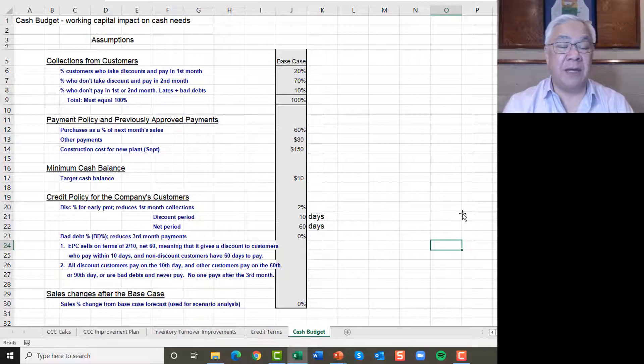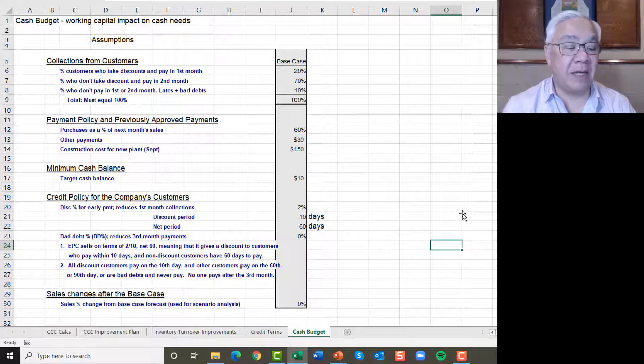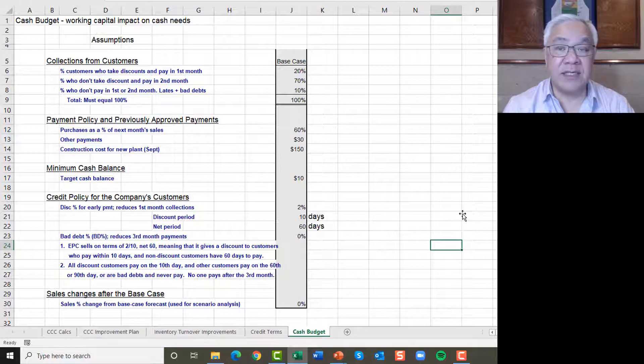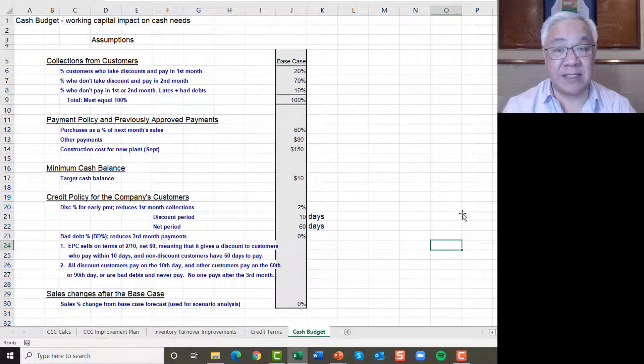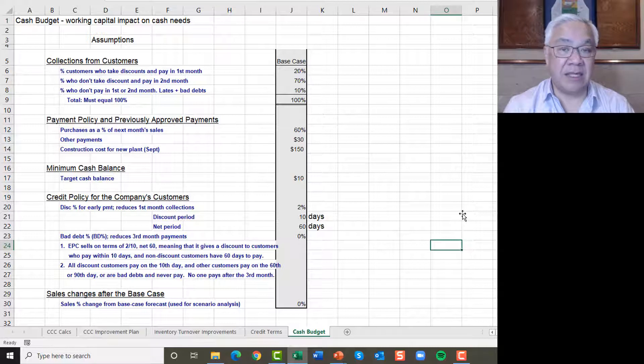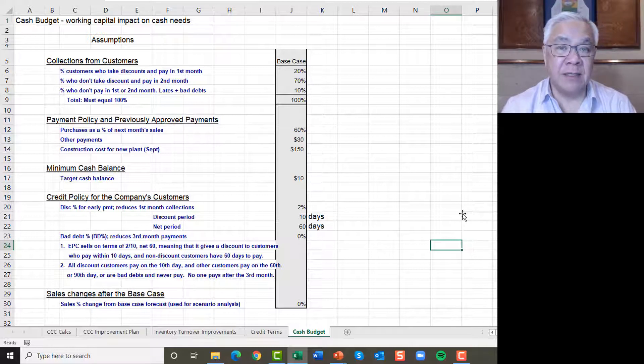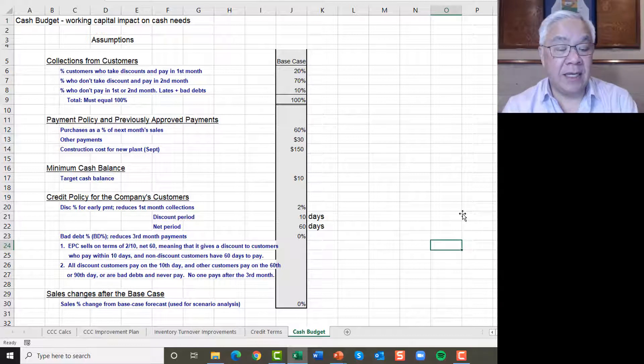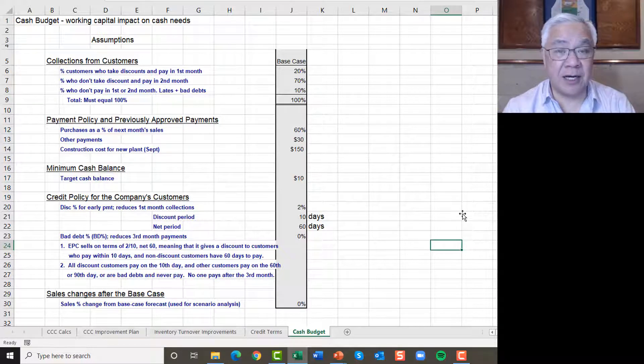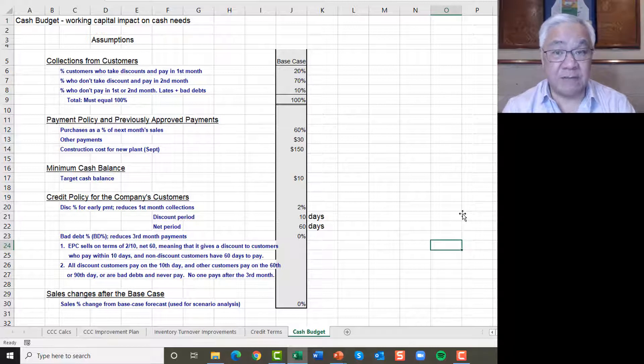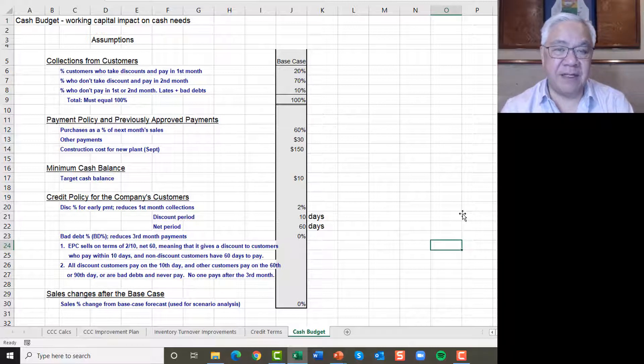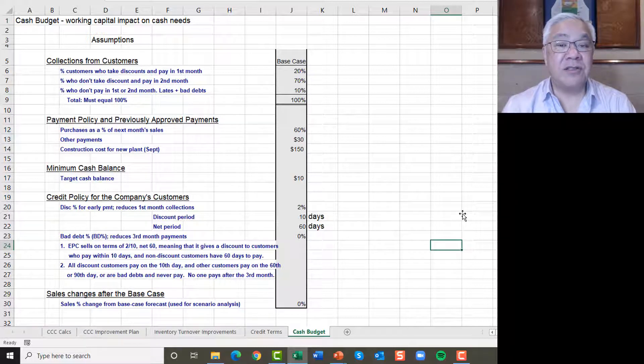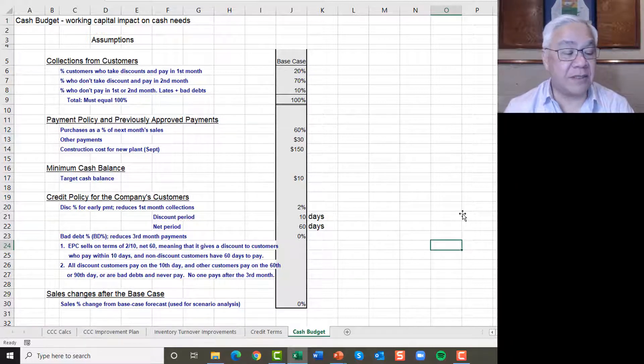As far as payment policy and previously approved payments, we have purchases as a function of next month sales of 60%. The other payments that are just here for future use in scenario or sensitivity planning is 30% and construction costs. In the month of September, which is within the range of months we're analyzing, we need to spend $150,000.